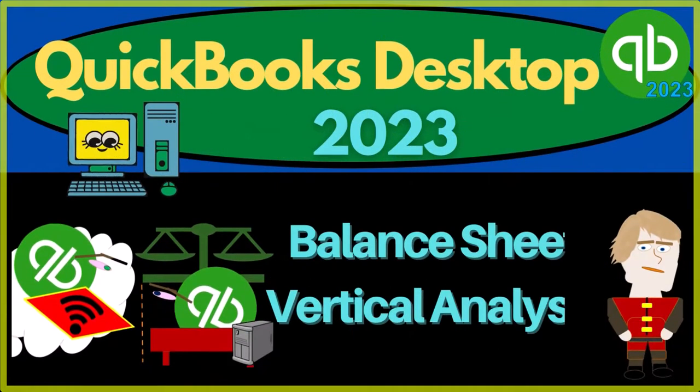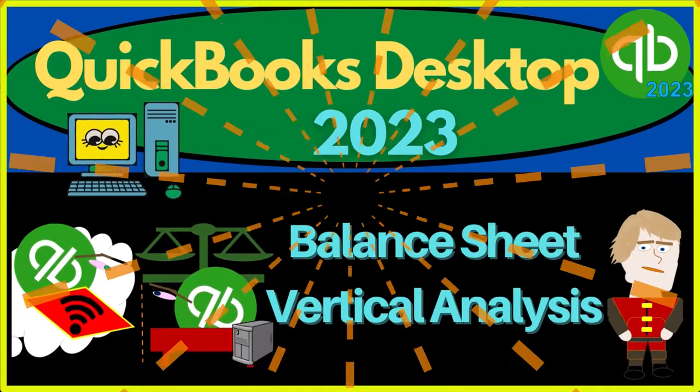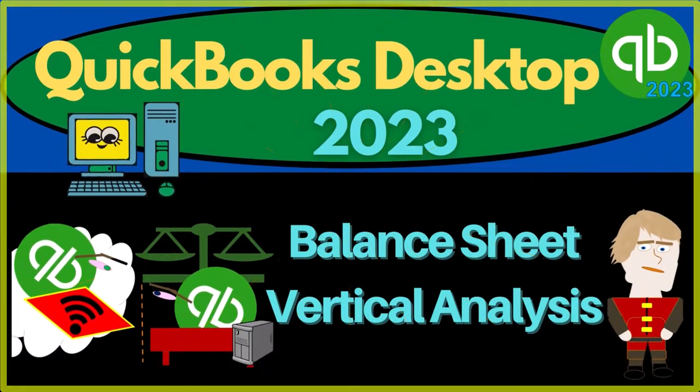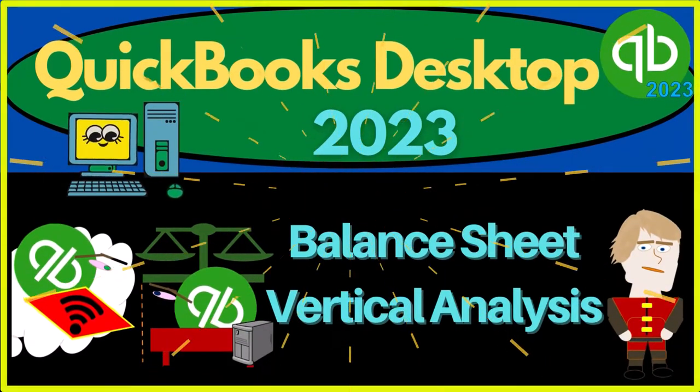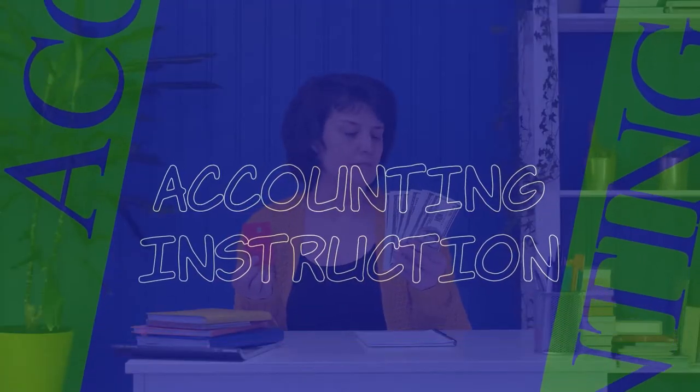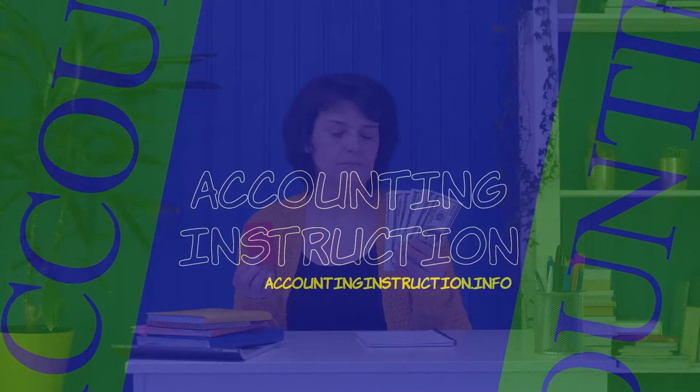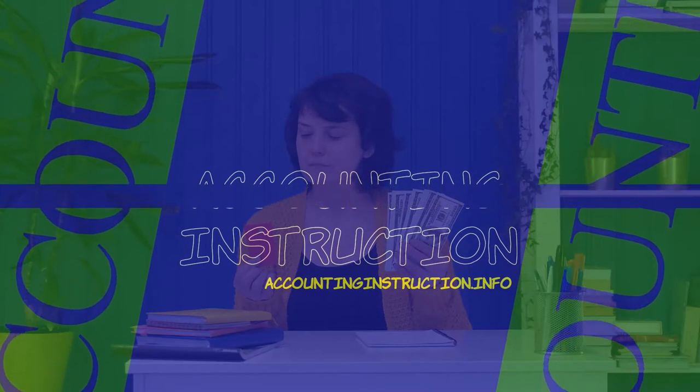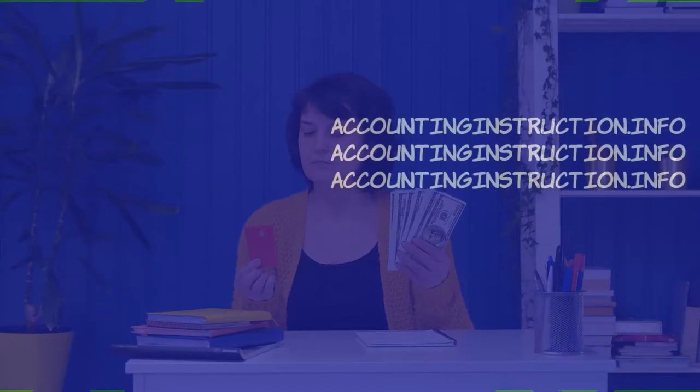QuickBooks Desktop 2023 Balance Sheet Vertical Analysis. Let's do it with Intuit's QuickBooks Desktop 2023.